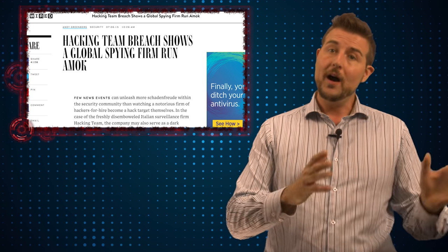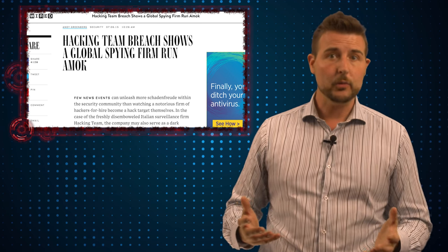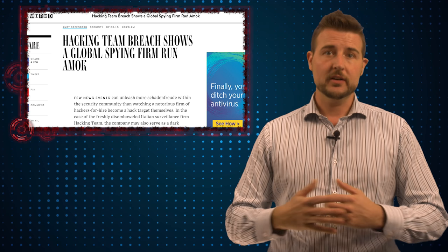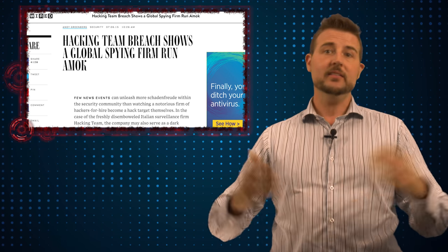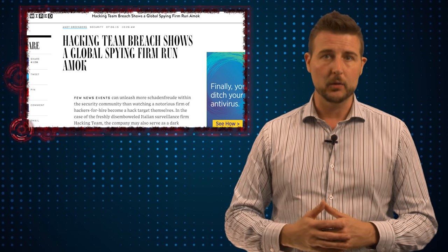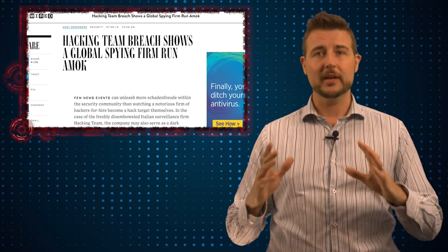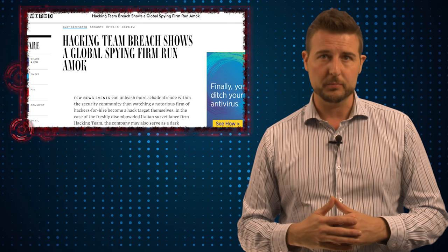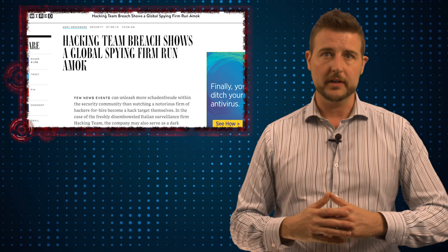A while back, hackers were able to breach their network and release all their email, which was very embarrassing for this particular security company.